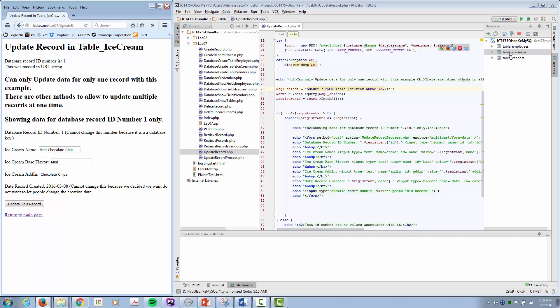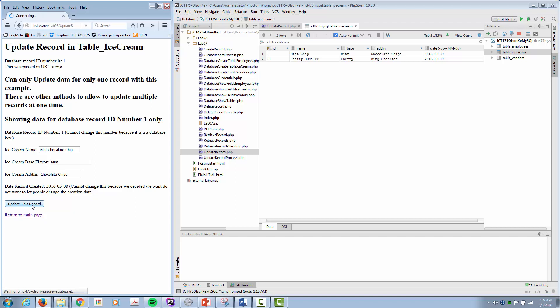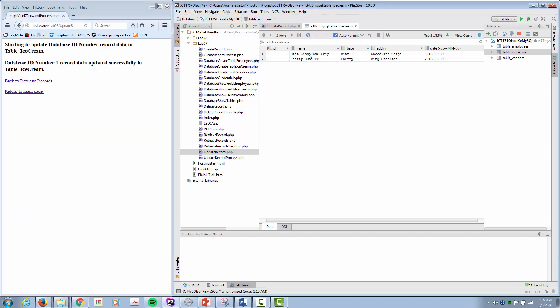We'll come over here, display the information in our database, do a quick refresh. Notice it still says mint chip. I haven't clicked update this record. Click update this record, refresh, and now it's saying mint chocolate chip. That's exactly what we want. So how'd that happen?